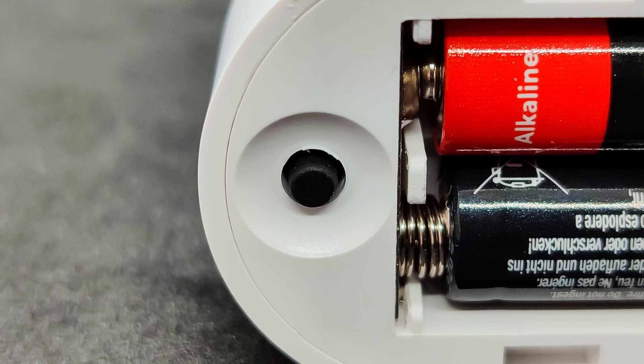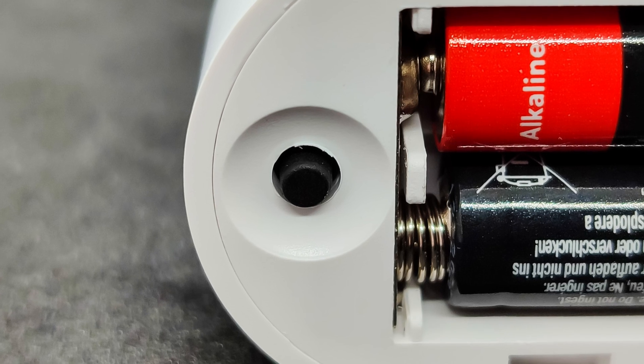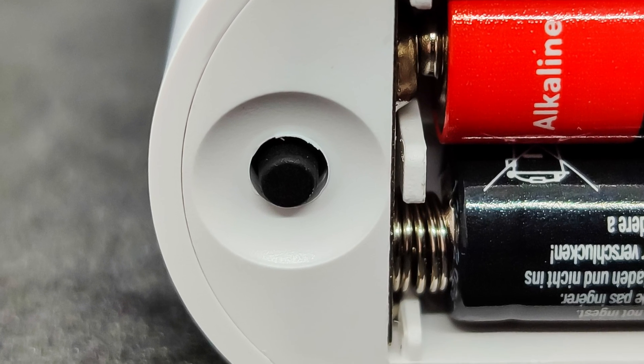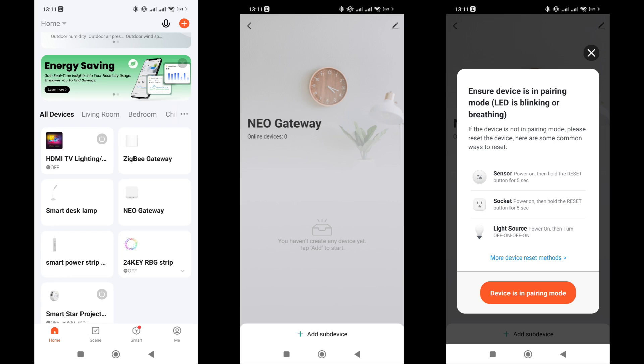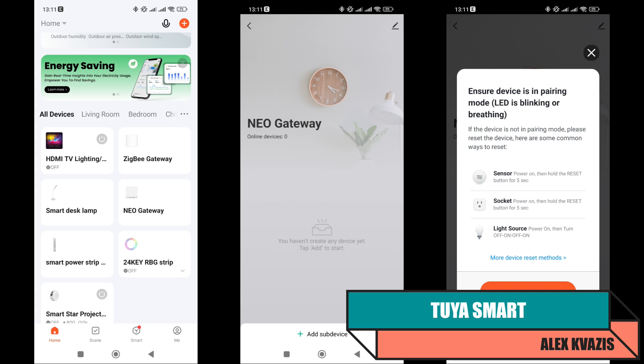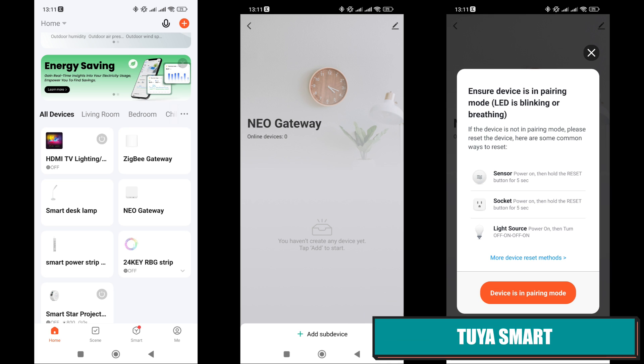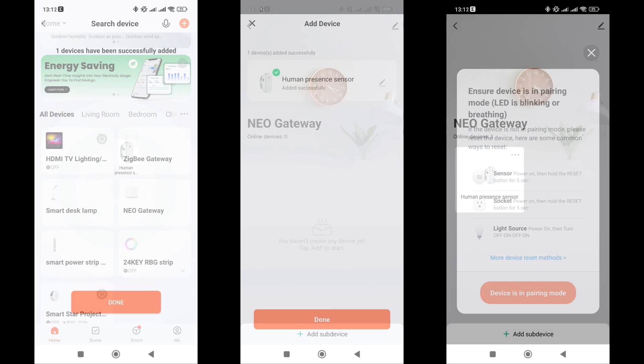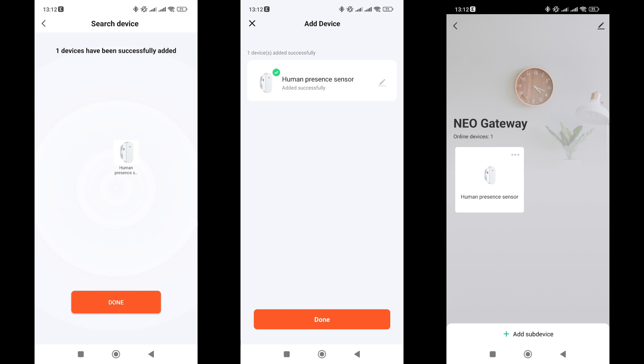As per tradition, we'll start with the basic ecosystem, TuyaSmart, and the same goes for SmartLife. Since our review's hero operates via Zigbee, we need a corresponding gateway, and within its plugin, we need to enable the addition of child devices. The hero of our review was added correctly and identified as a presence sensor. At this stage, no problems were encountered.